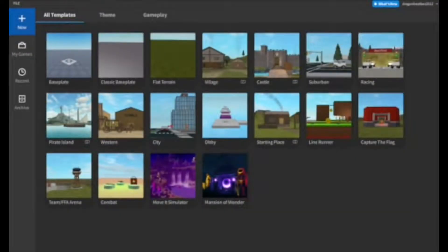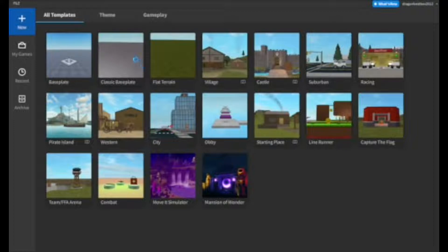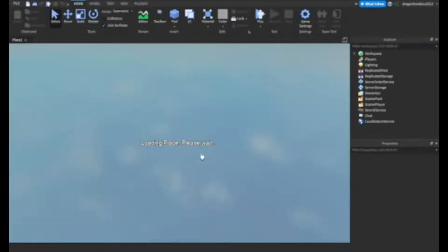First, you're gonna open up Roblox Studio. Just click the base plate or the classic base plate — it doesn't even matter, I'm just gonna use the classic one. It's loading in, just wait for a couple seconds.